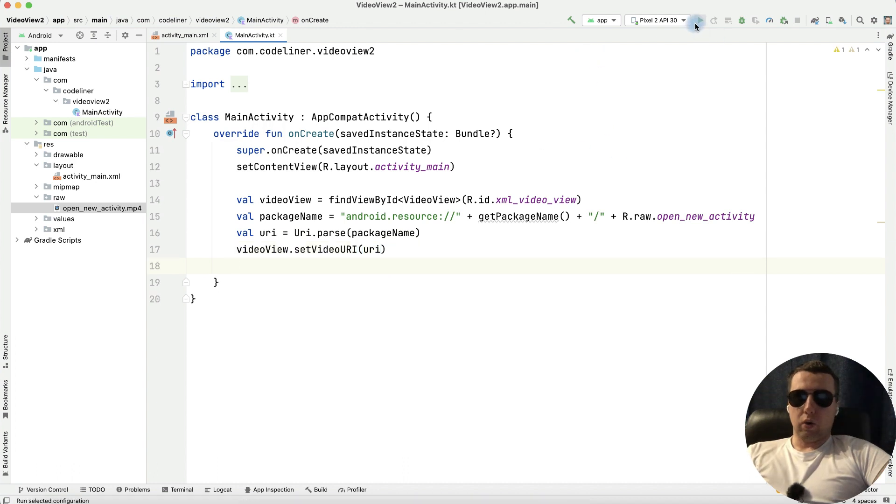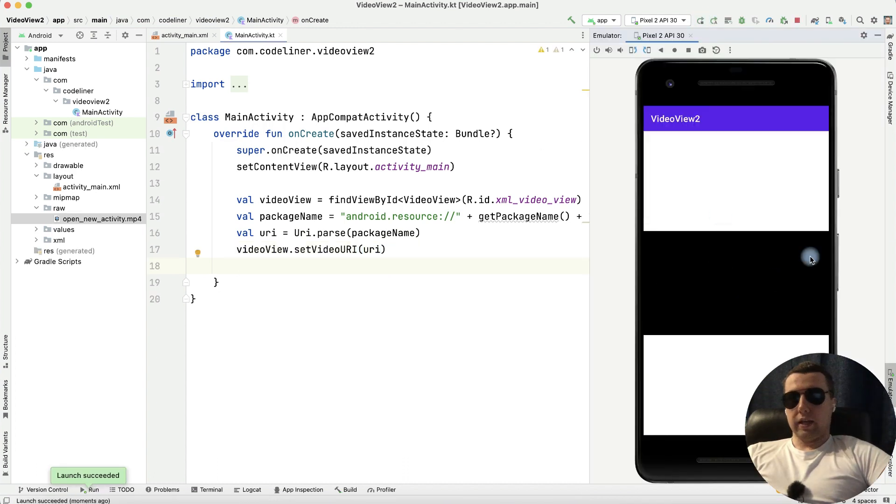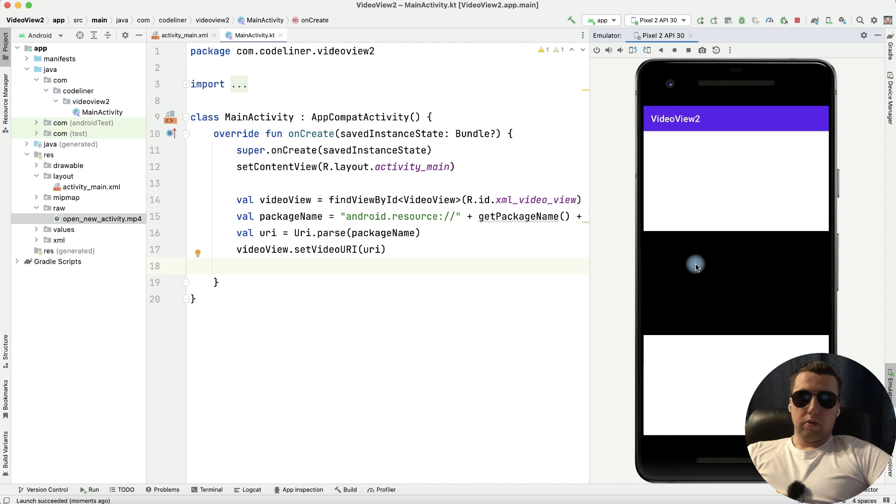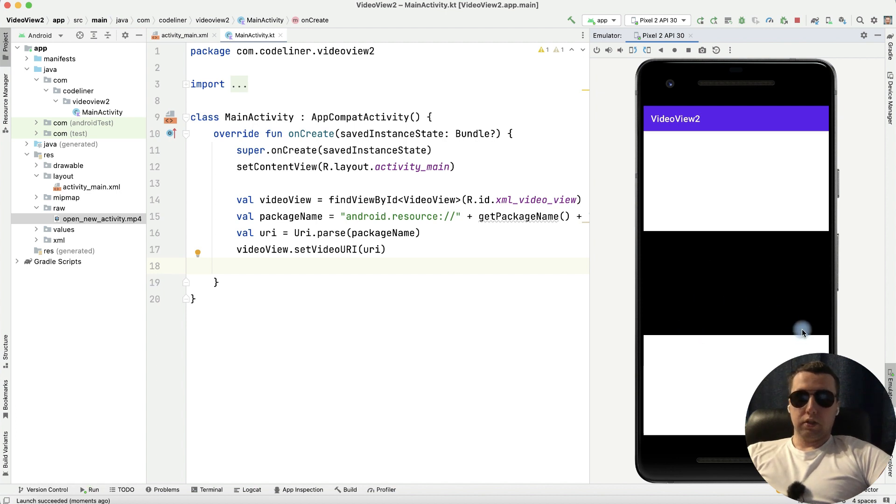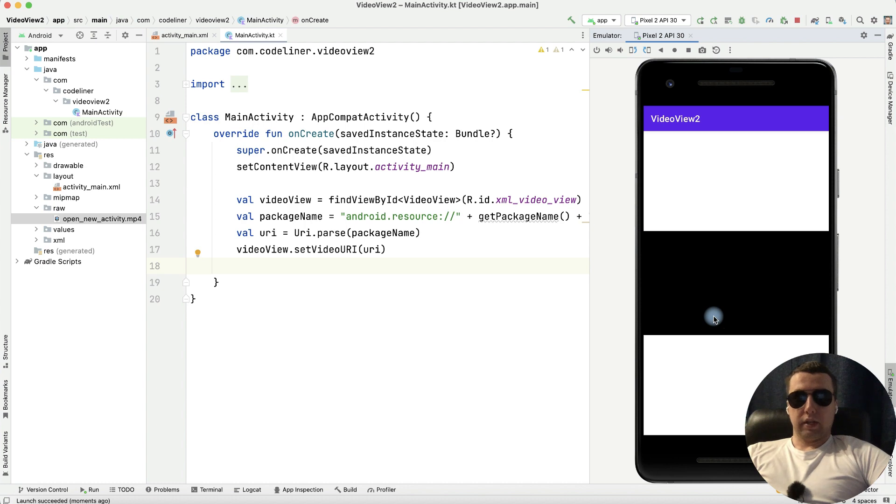Let's check our work and now we have our video view. But we haven't a media controller to play it or to stop it. And let's create it.